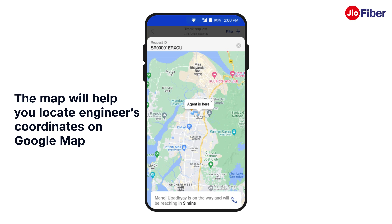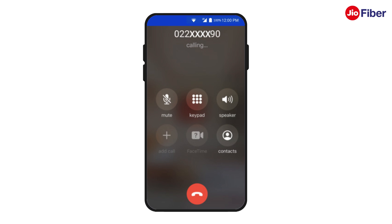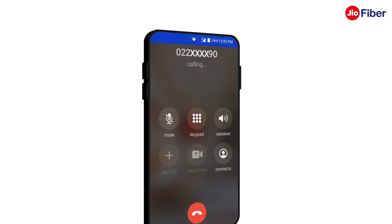It will also show an estimated time of arrival of the engineer at your home. You can also tap on Call Engineer to directly contact the engineer for faster coordination. Congratulations, you have successfully understood how you can resolve internet connectivity issues, raise a service request yourself, and track or call the engineer. Thank you.